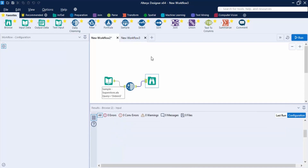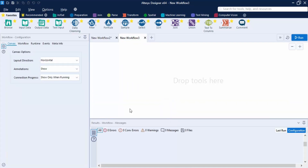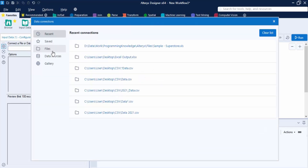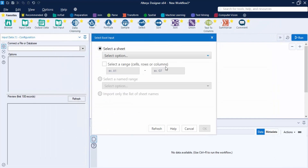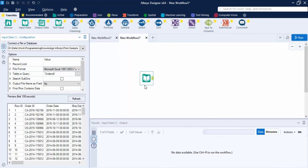Let's create a new workflow — Workflow 3 — and import this dataset. We'll use the Input Data tool, connect it to a file, select our dataset, choose the Orders sheet, and click OK.